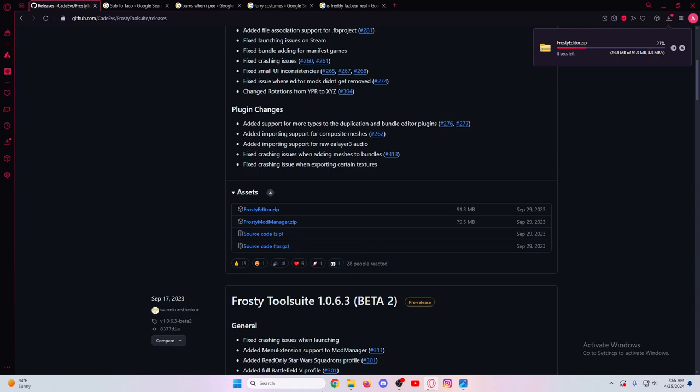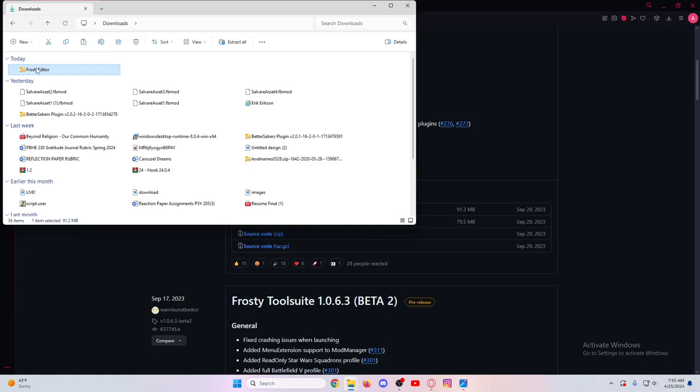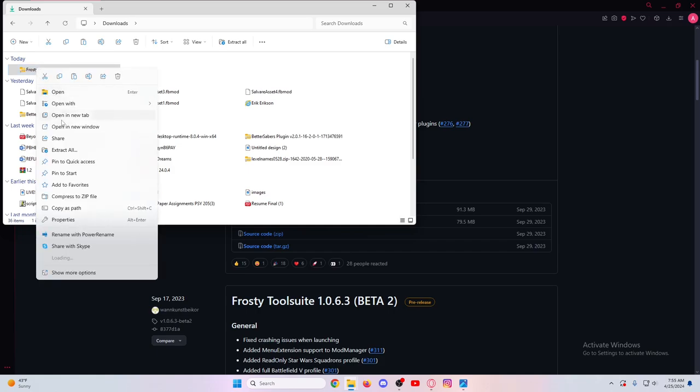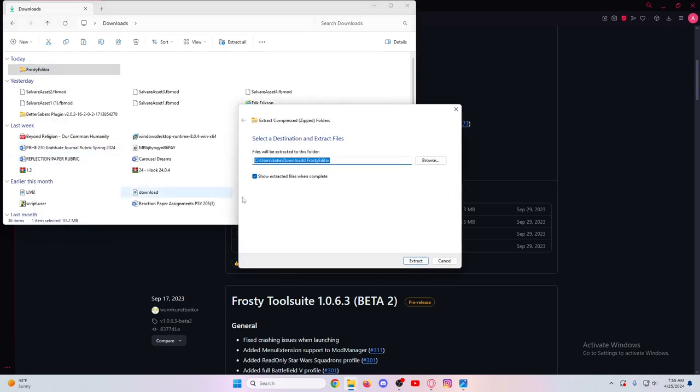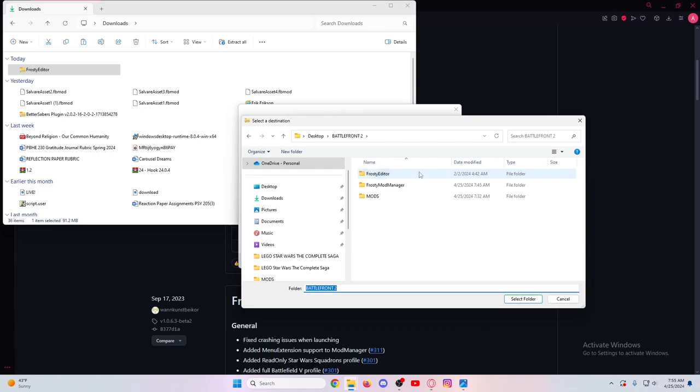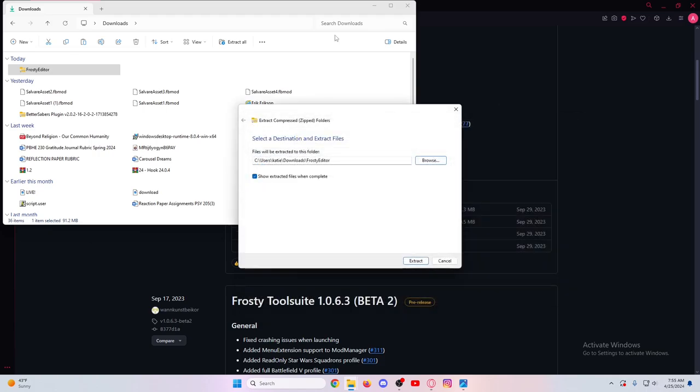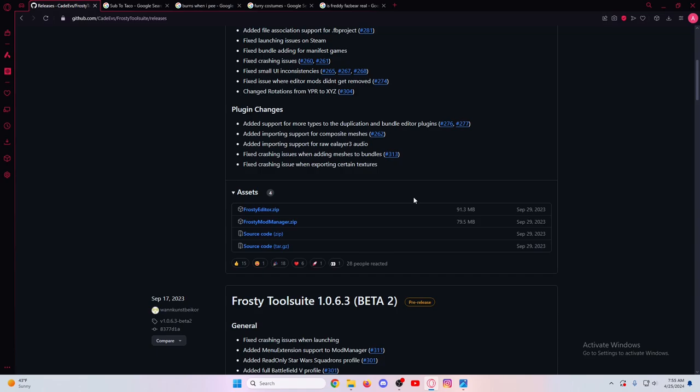Obviously you'll need to have something like WinRAR or 7-Zip to extract this. Once the download is done, you'll extract all and choose where you want to extract it to. I have it already extracted to its own folder called Frosty Editor. This is what I would do - just make a folder either by itself or like a Battlefront 2 folder for everything.